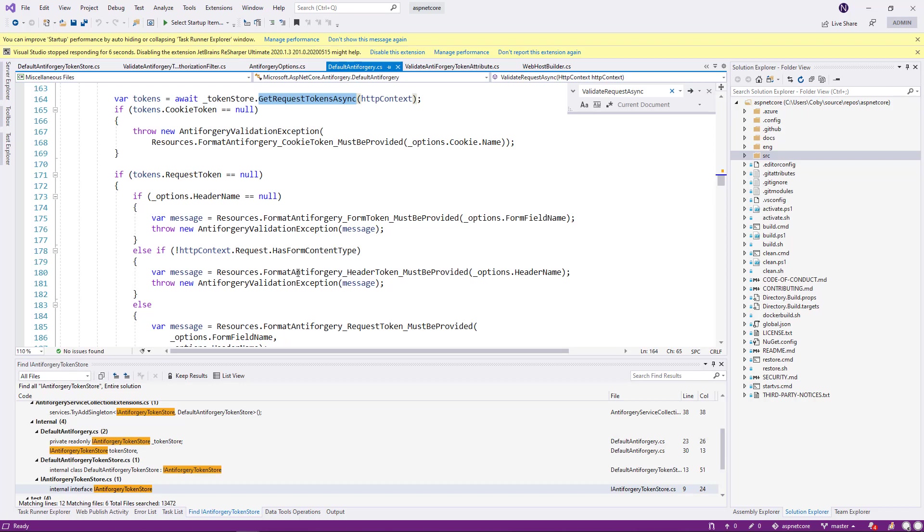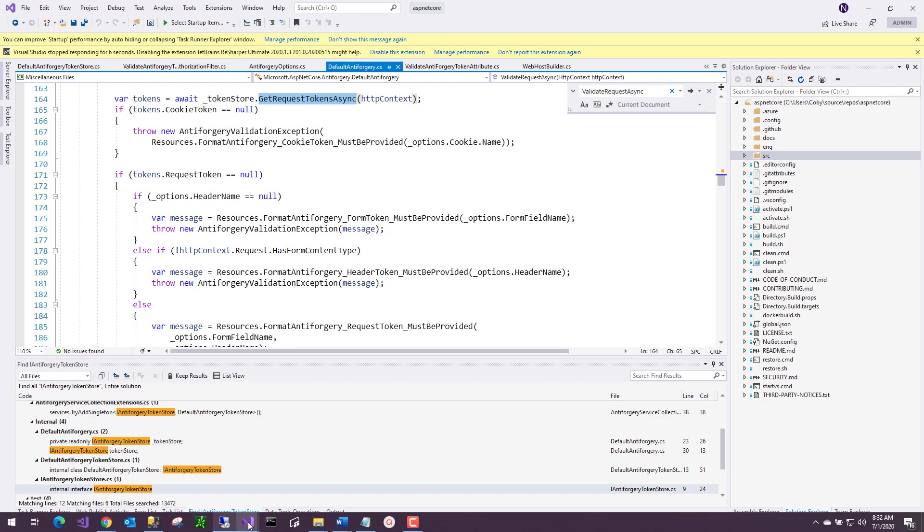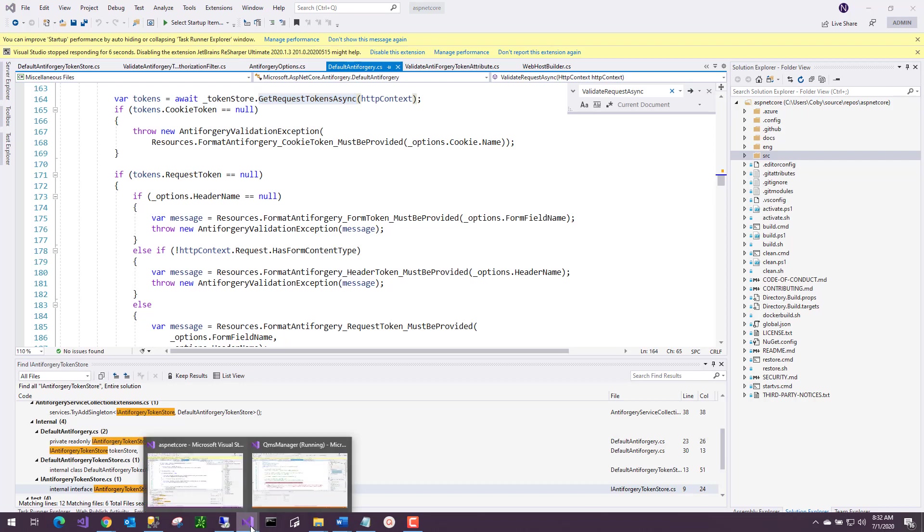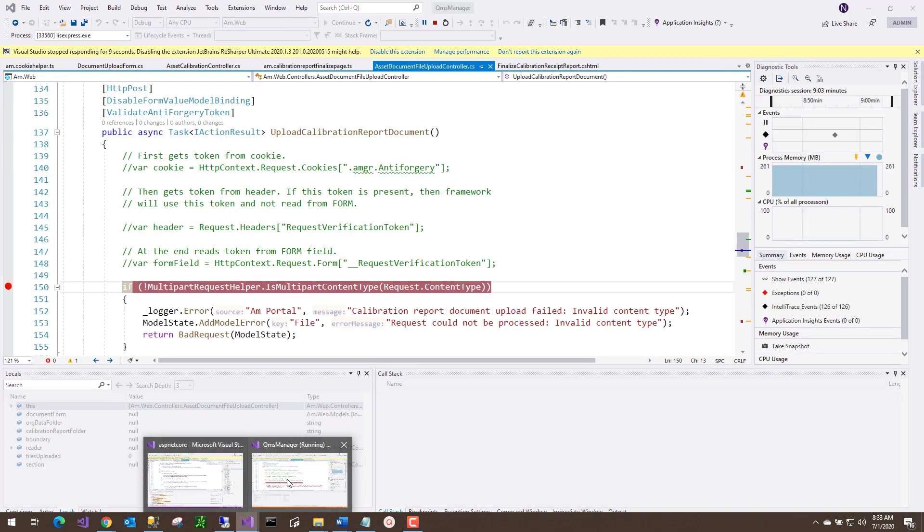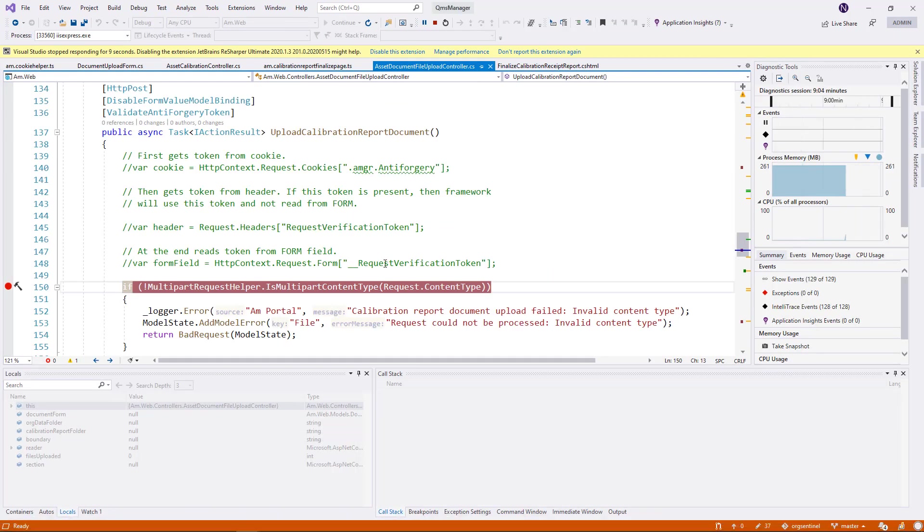This is what this thing is all about. That how this validation of your tokens work. Let's go back to our application code.